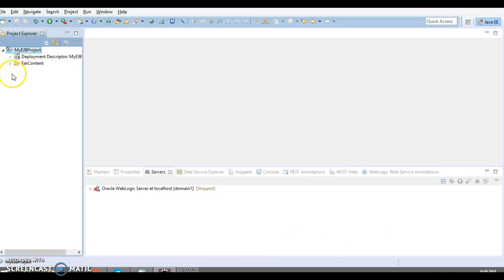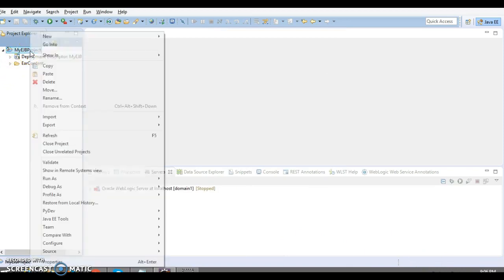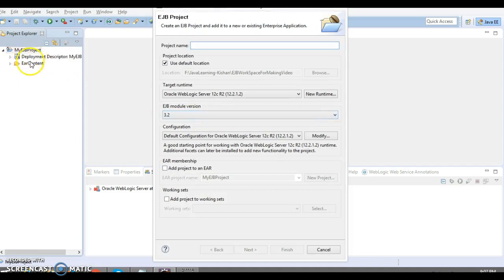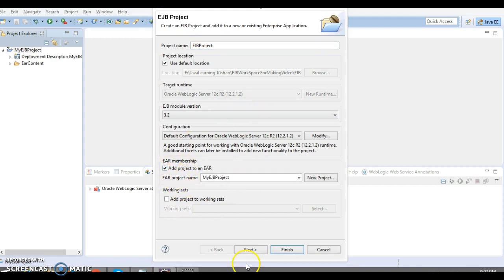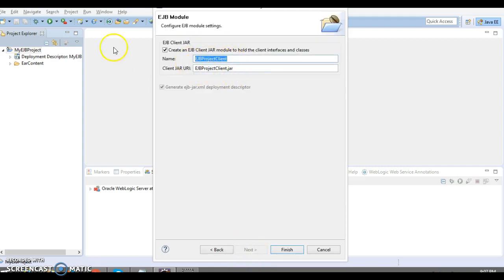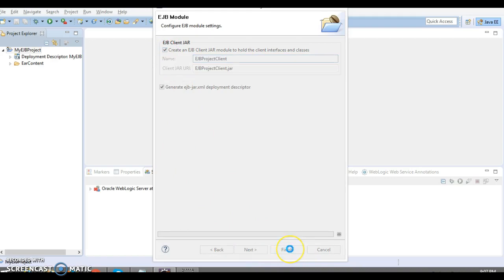We have created this project with the name 'My EJB Project'. Now right-click on it and go to New — here you can see 'EJB Project'. I'm going to wrap everything inside this enterprise application project. Let's create the EJB project, select the EAR option, click Next, and I want to create the client program within this project as well, which is selected by default, so let's keep it and click Finish.